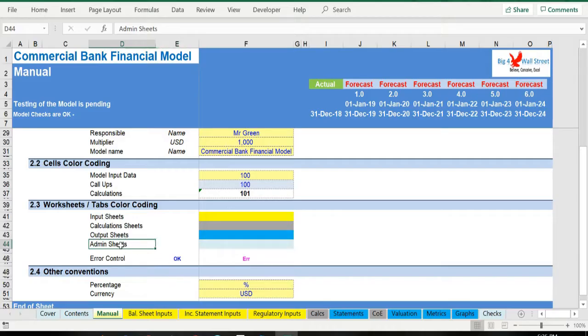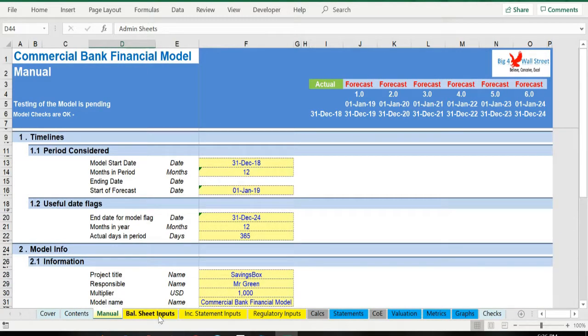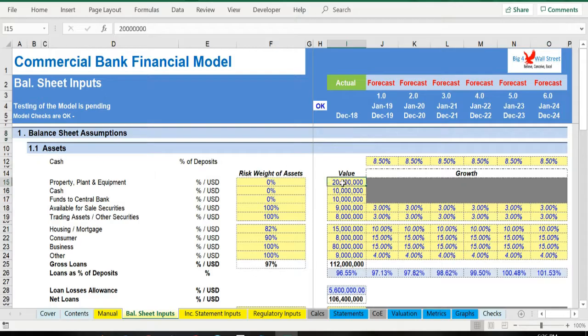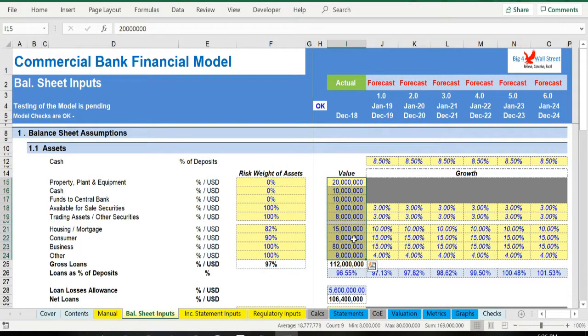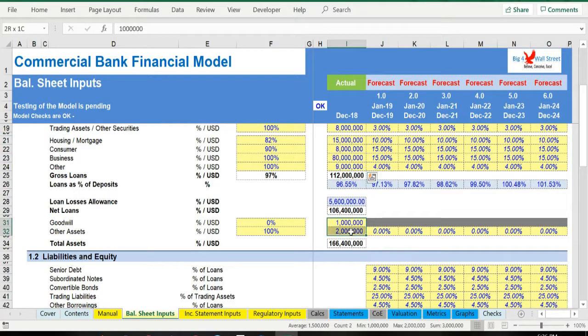Moving on to the inputs, we start with the balance sheet assumptions tab. In this tab the user must fill the initial balance sheet assumptions for the first year, i.e. 2018. The balancing figure is the share capital for the first year.